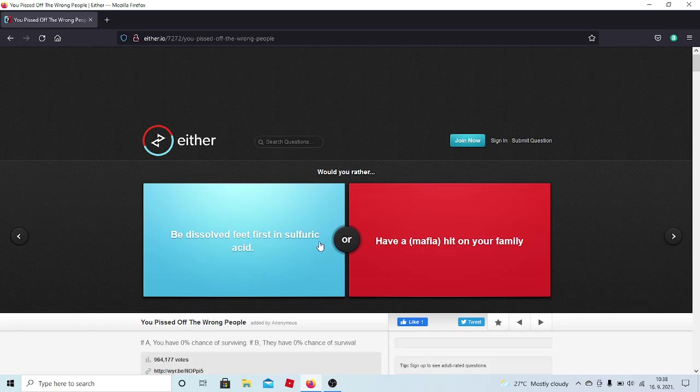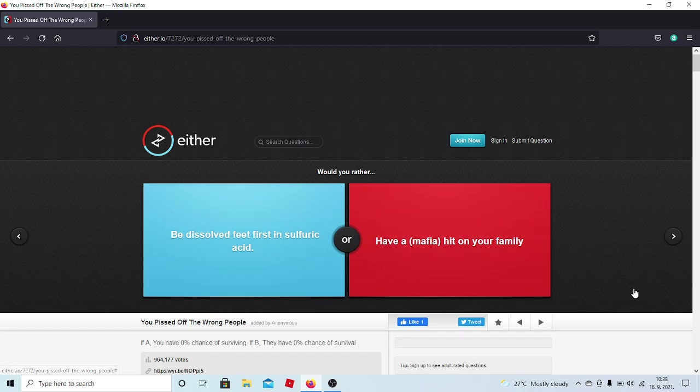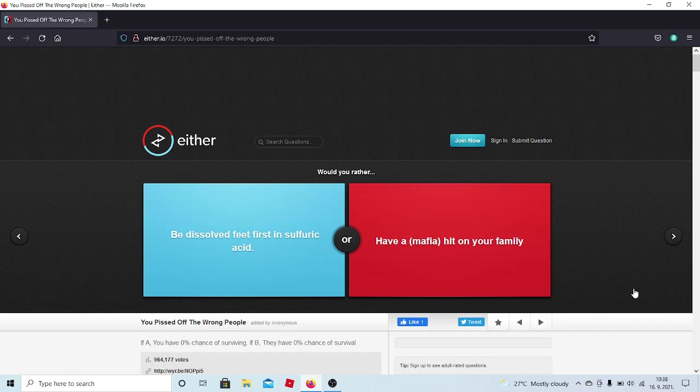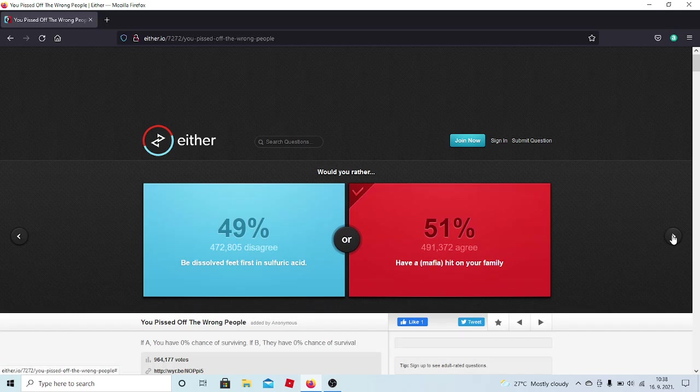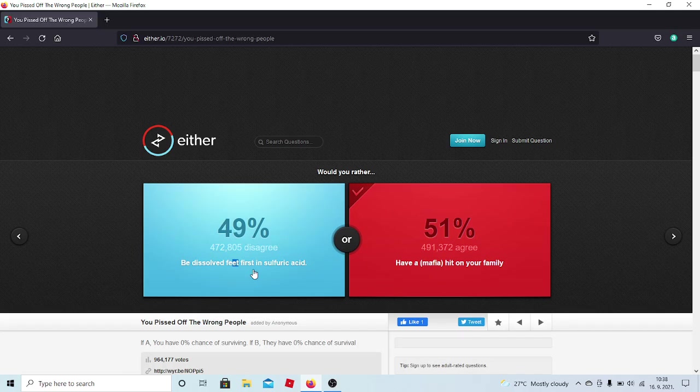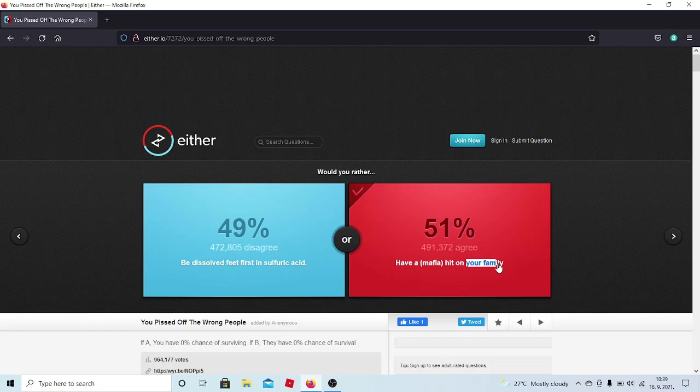Would you rather be salt, feed first, in sulfuric acid? Wow! Or have a mafia hit on your family? So, it's basically do I want to kill myself? Or do I want to kill my family? I don't know. I'm not sure who's going to kill me here, anyways. But because of this, I'm going to sacrifice my life. I mean that would just be painful and I will probably still die of depression. But still, I got a little more time.